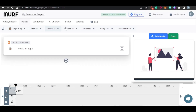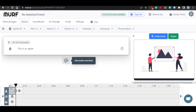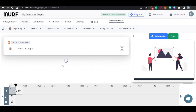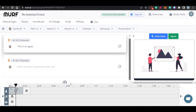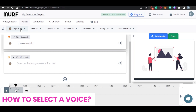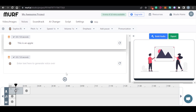Then we have 'Add Pause,' where you can add pauses such as medium, one second, two seconds, or 0.2 seconds. Then we have pronunciation — this is really amazing. You can actually set the pronunciation for your voice. There is also a plus icon that allows you to add more than one voice. I will be adding three voices by clicking to create three separate boxes.